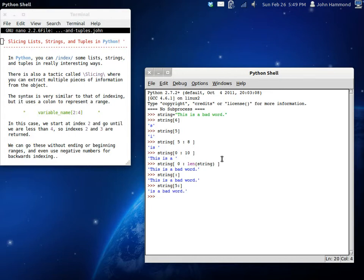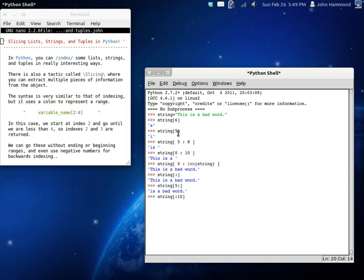When you think of that philosophy, if you don't supply things like a beginning or an ending number, you could go from five into the end of the string, because we're not going to supply an ending number. So it will start from character five and continue onward. Is a bad word. We've cut out the word this and the space. Now this can work both ways too. We can go from the beginning up until ten. So this is a, including the space.